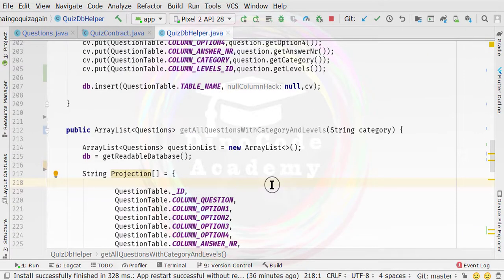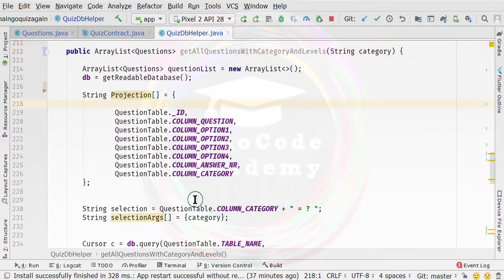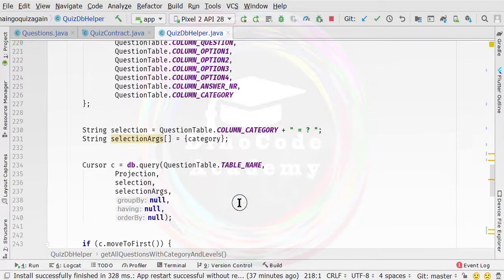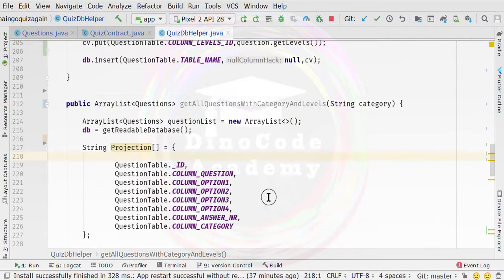In the previous video I mentioned we would use the concept of raw query to fetch data, but we are still going to use the concept of projection and selection because this is more secure. The raw query provides a lot of errors and Google doesn't recommend it — I confirmed this on developer.android.com.